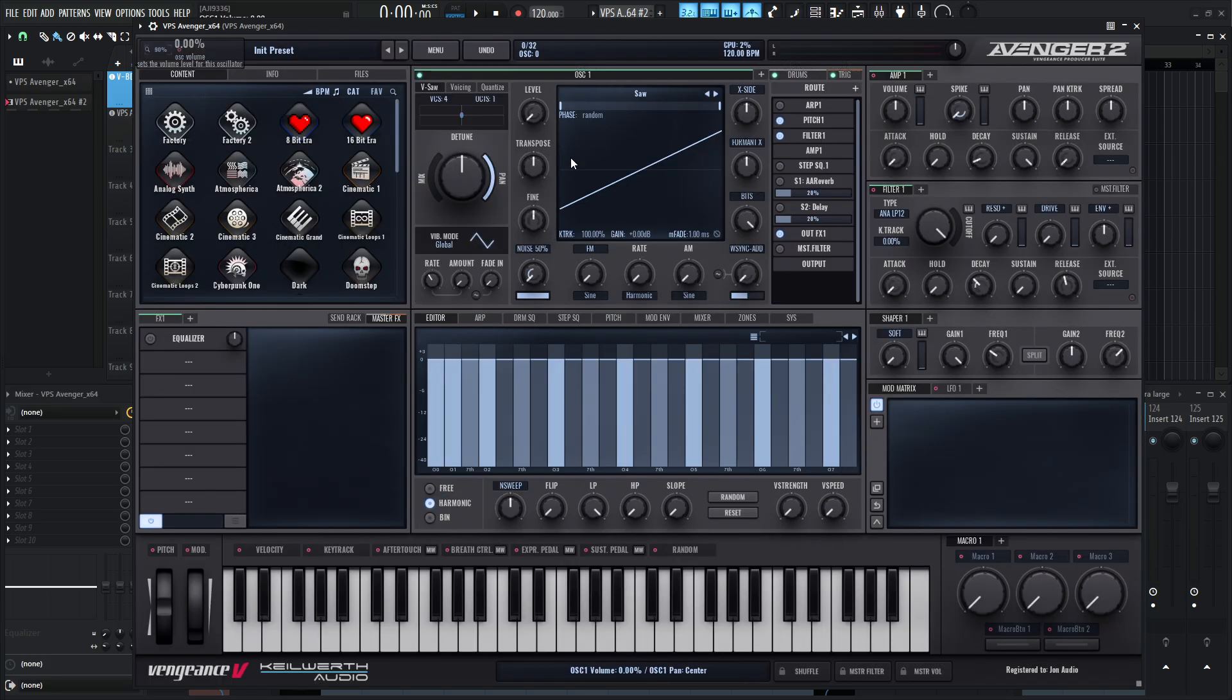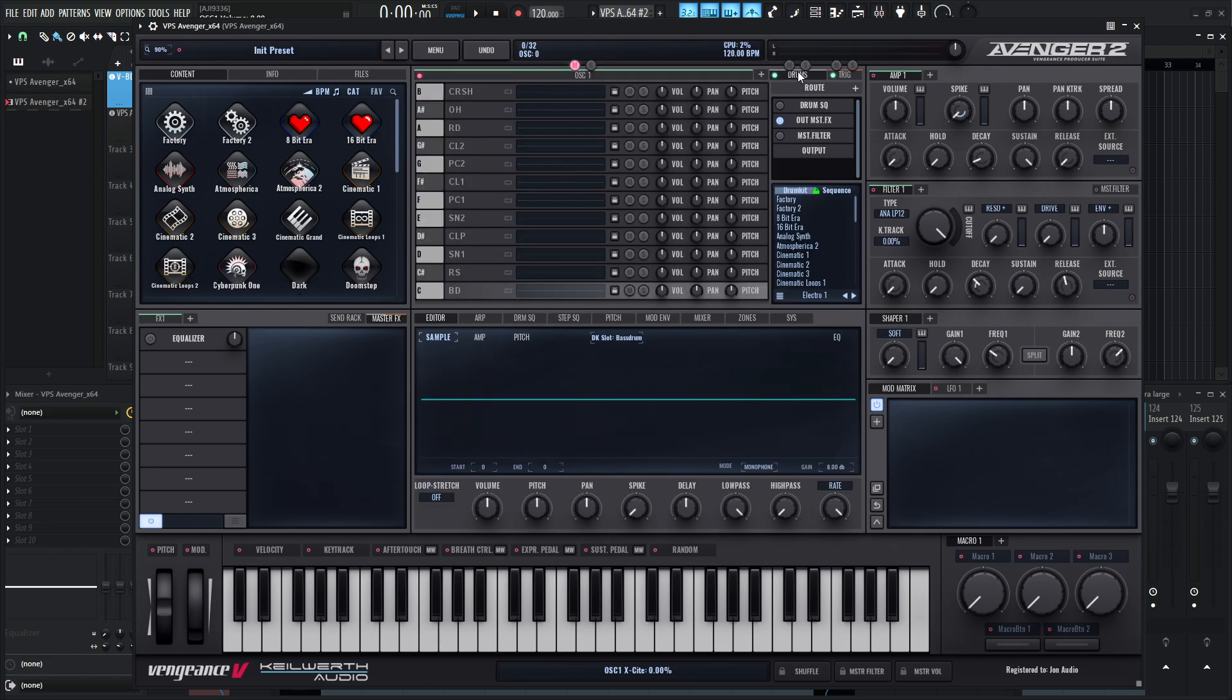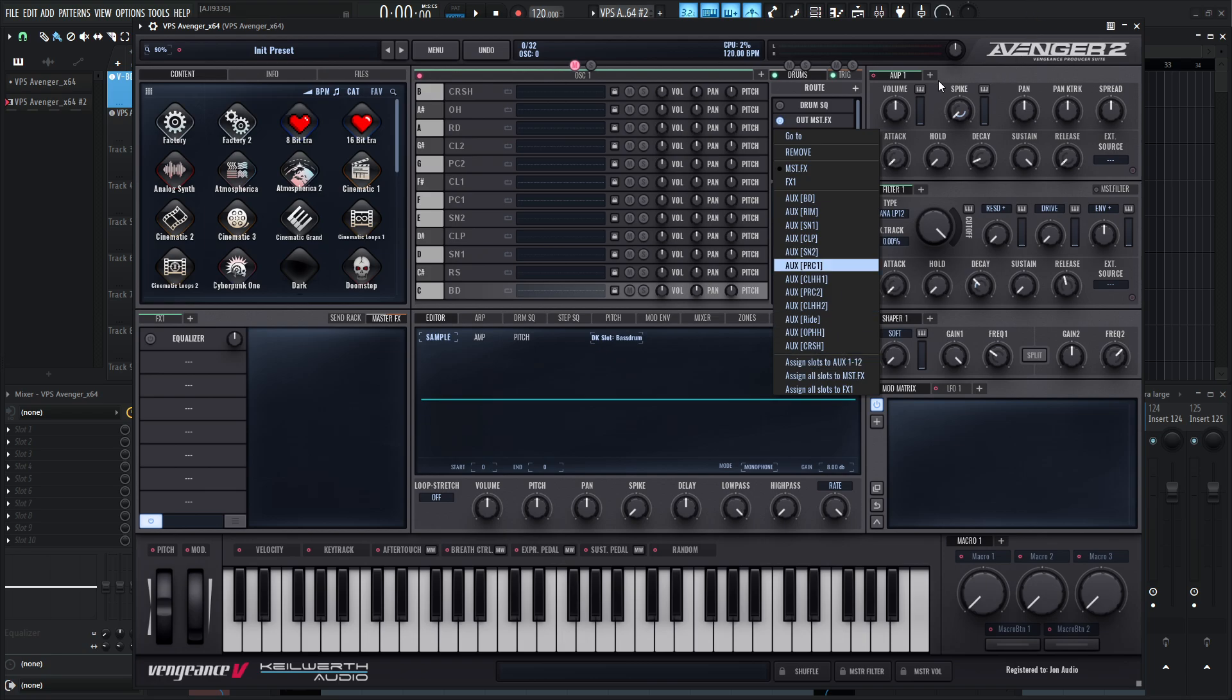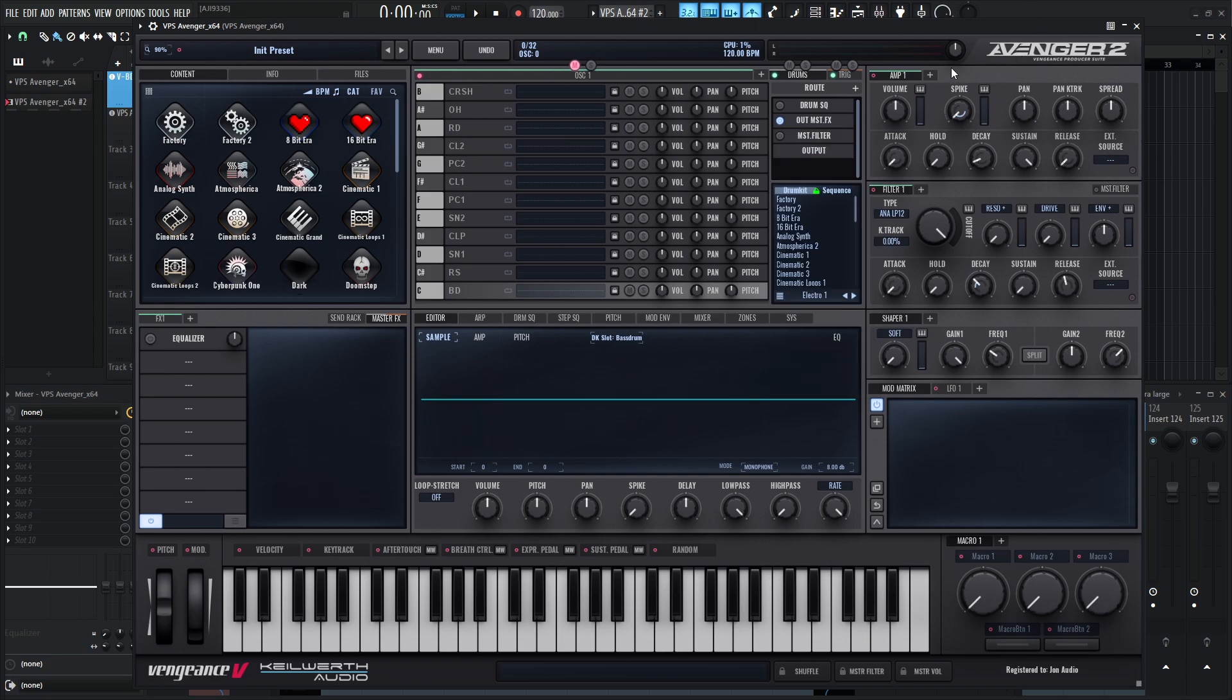So we go to the oscillator, we turn that down, we mute it, then we go to our drums tab. Now by default, this is going to say out master effects. We can left click this here, and all the way down at the bottom it says assign slots to aux 1 through 12. We click that once, and that's basically all we have to do as far as the Avenger side goes.